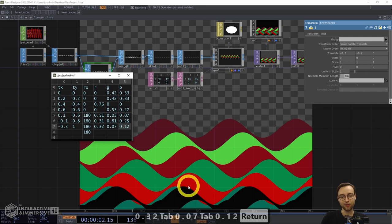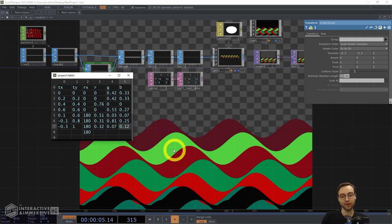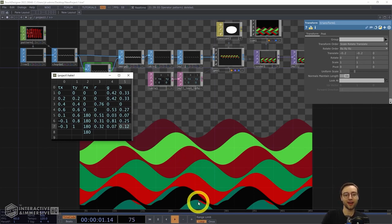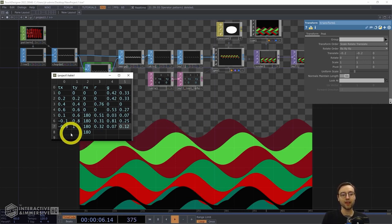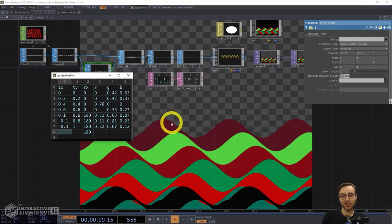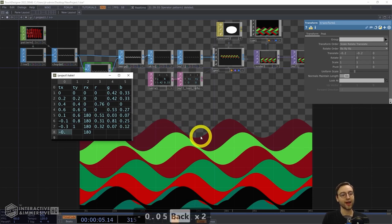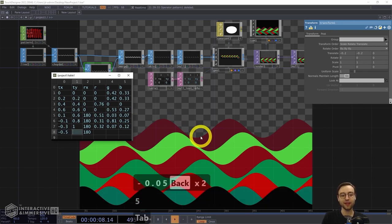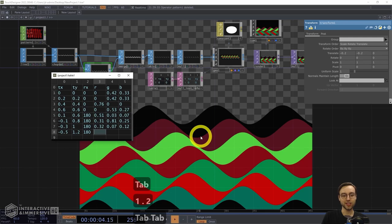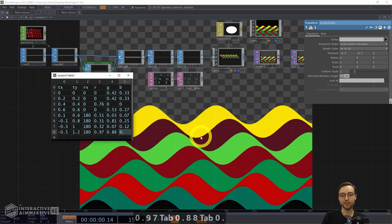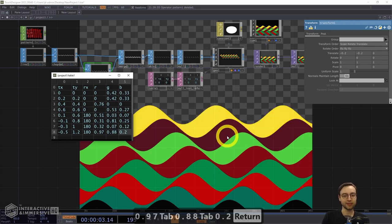Row 8 is our last layer rotated in the 180-degree orientation. It's positioned at X=0.5, Y=1.2, already has our 180 rotation, and uses a bright yellow color: R=0.97, G=0.88, B=0.2.